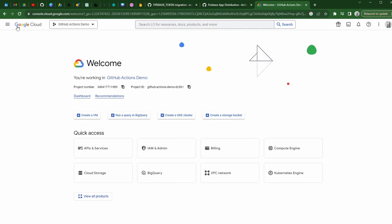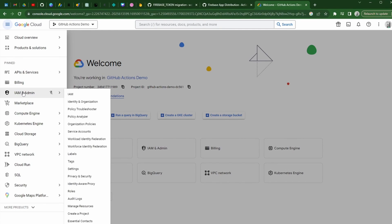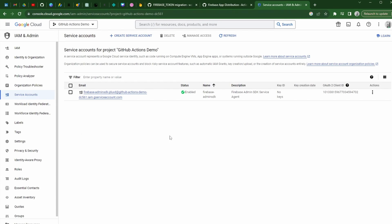Your page might look a little bit different here. We're going to go into the IAM and Admin, open up the service accounts option, and go ahead and create a new service account.